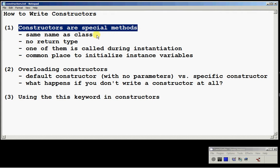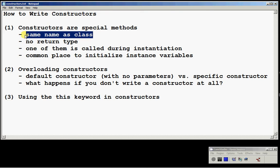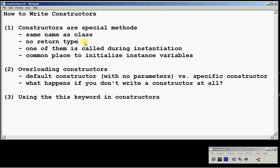Here's a quick review. Why are they special? First, constructors have the same name as the class, including capitalization. Second, a constructor has no return type — you can't put a void there.